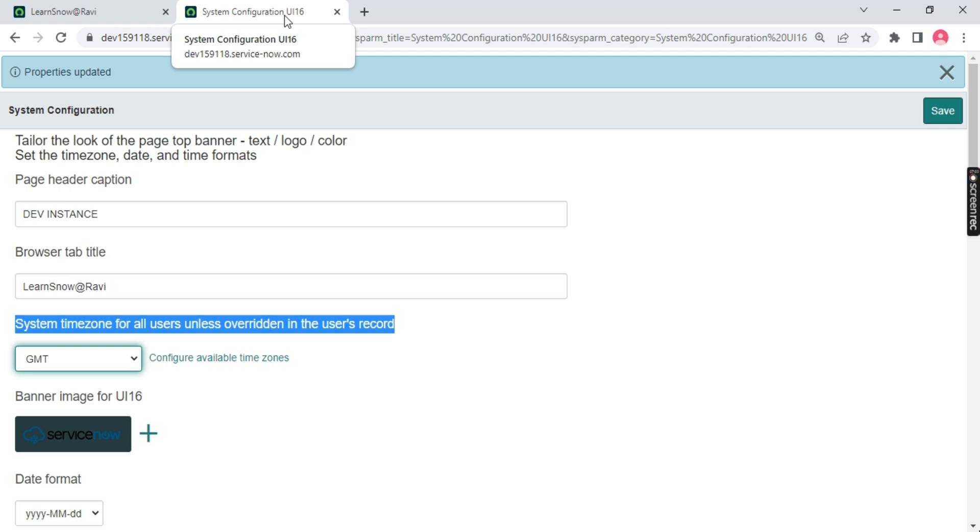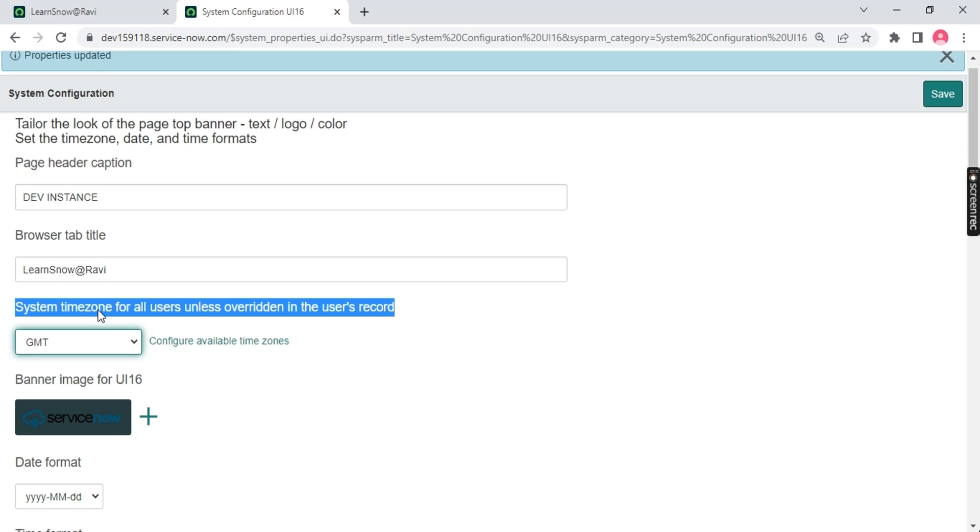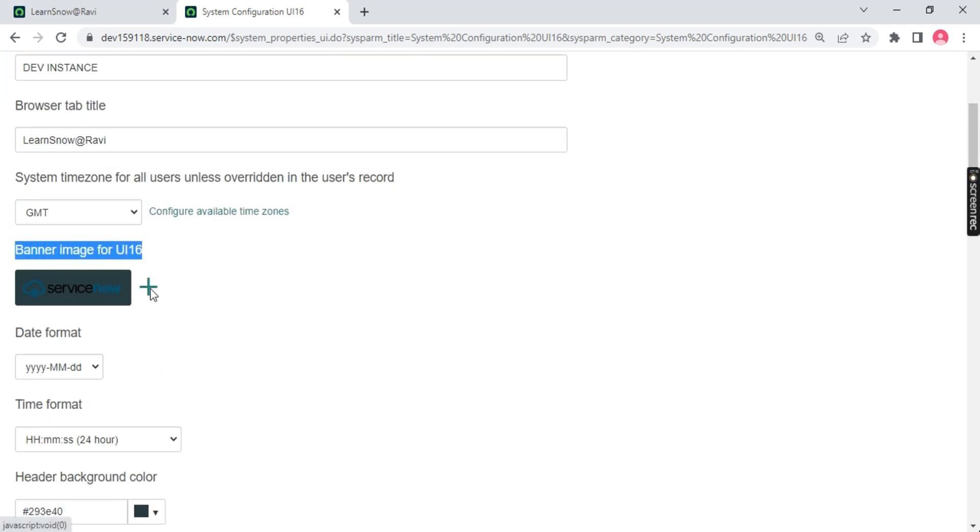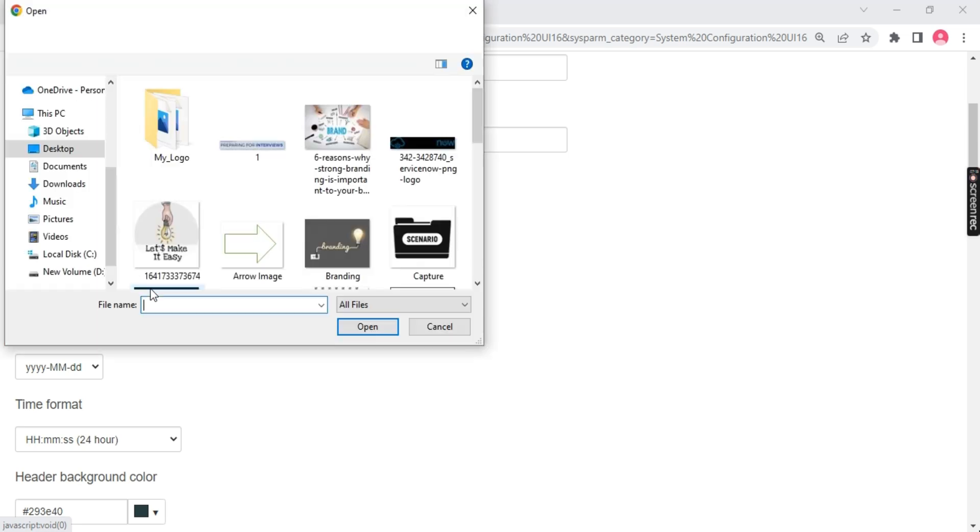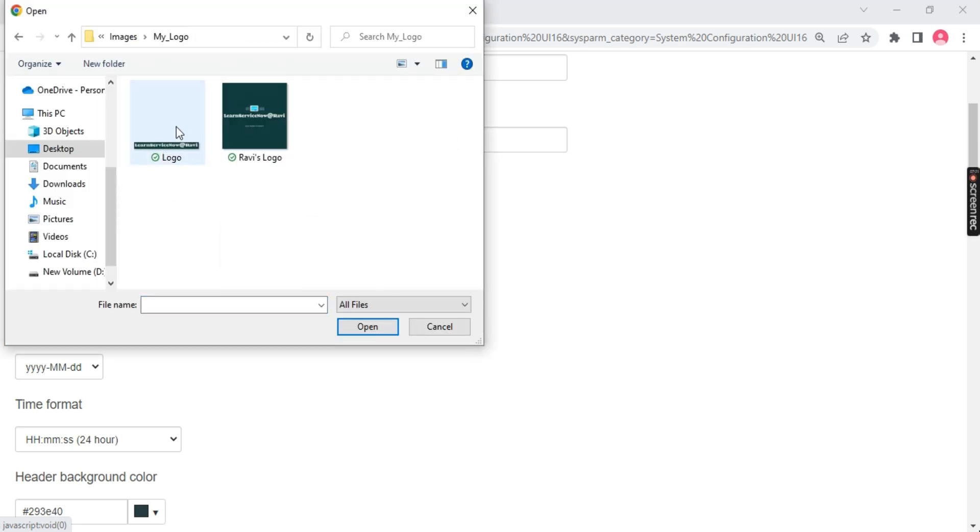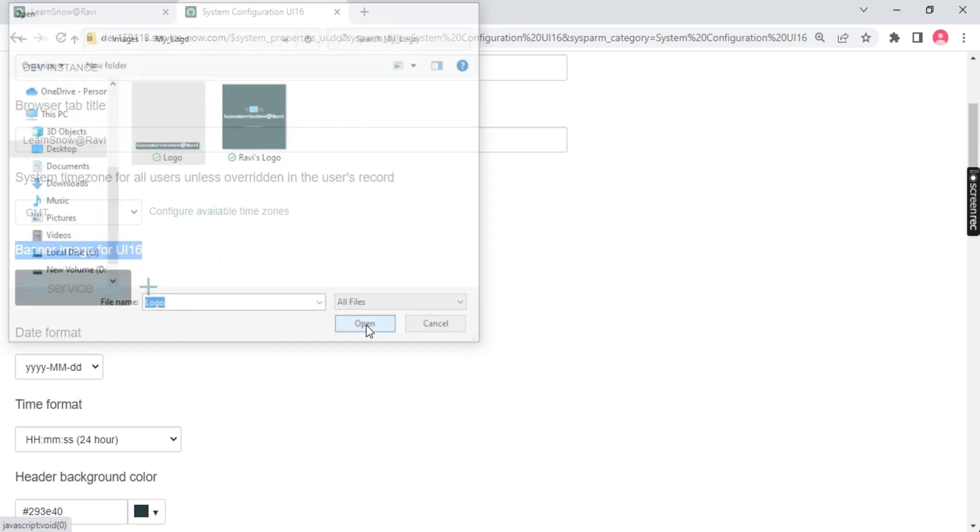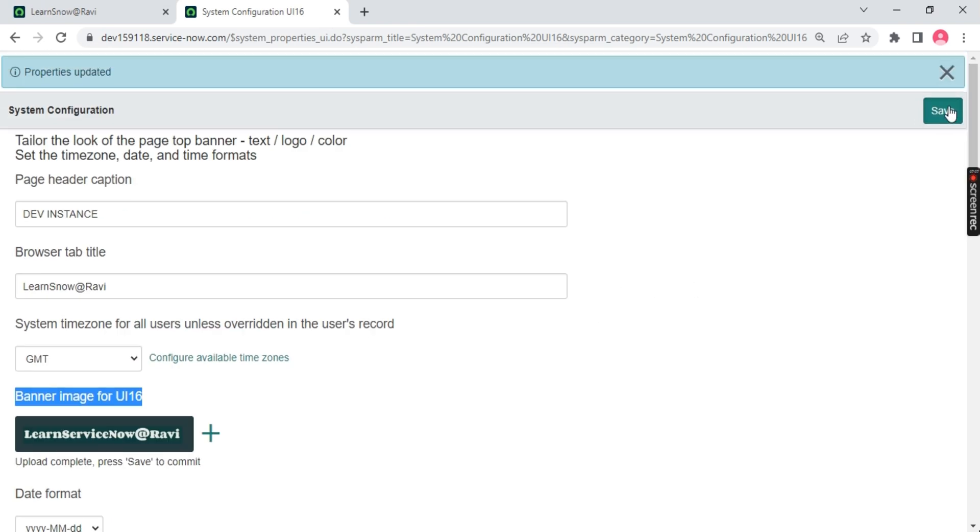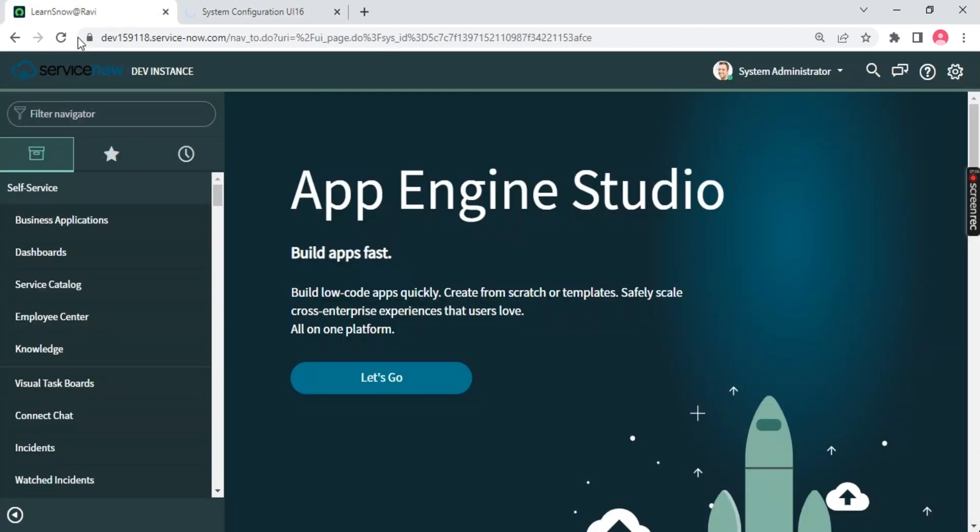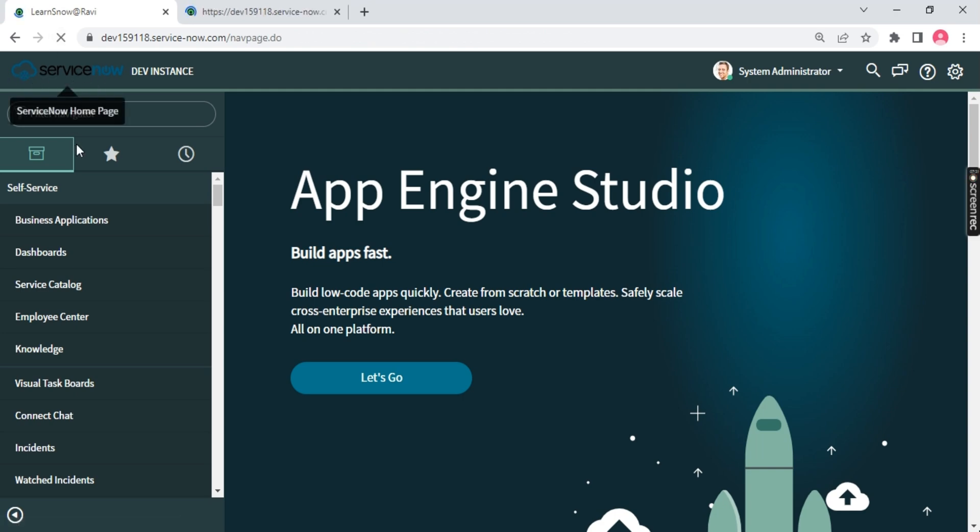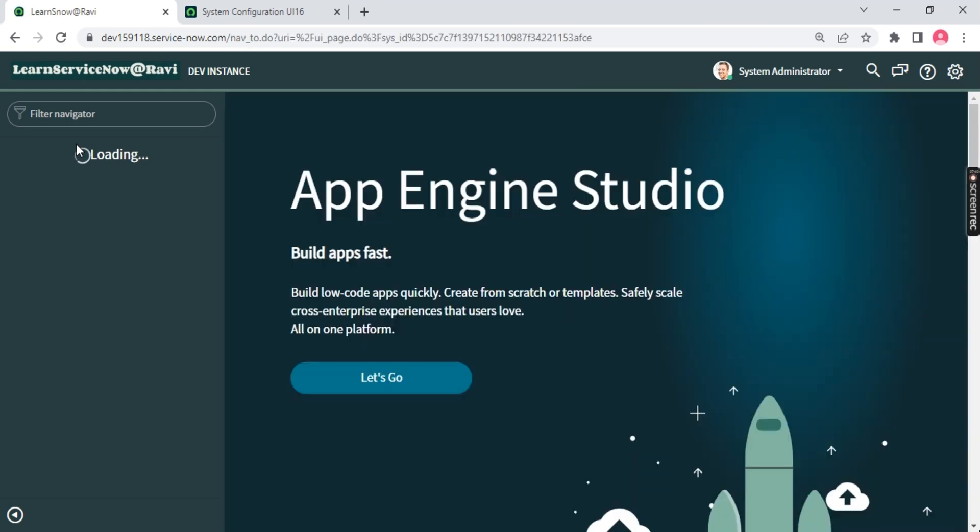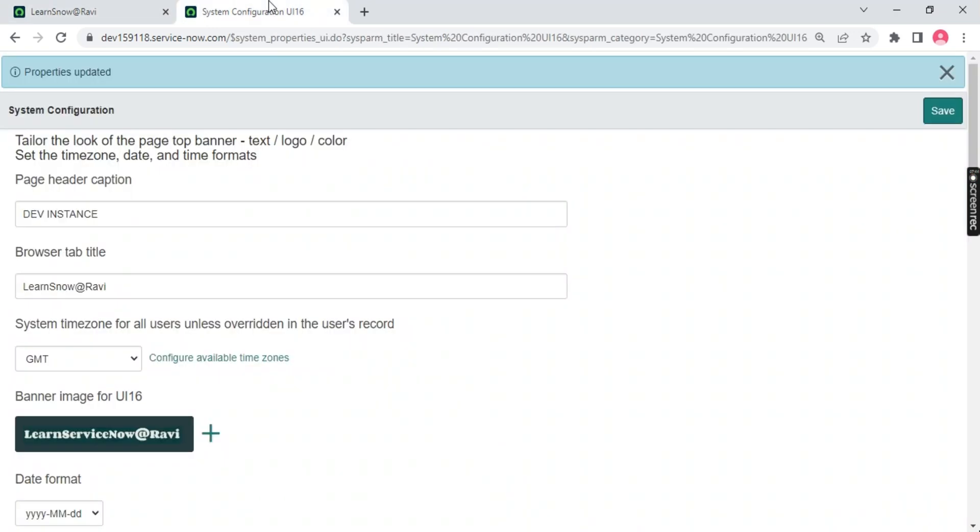Will basic configuration UI 16 impact all users? Your answer should be yes. Why? Because we are changing the system property itself which is changing the entire instance. Remember, we are going to change anything over here, that will impact all users. Over here we have a banner image. I'll change the banner image. Let me go to my logo. I'll use my logo over here. The logo name is learning ServiceNow with Ravi. Once you save it, refresh the page, you'll get the logo right away. This part is called branding. We are branding our ServiceNow instance with my logo, my instance name, my page header title, color and all that.